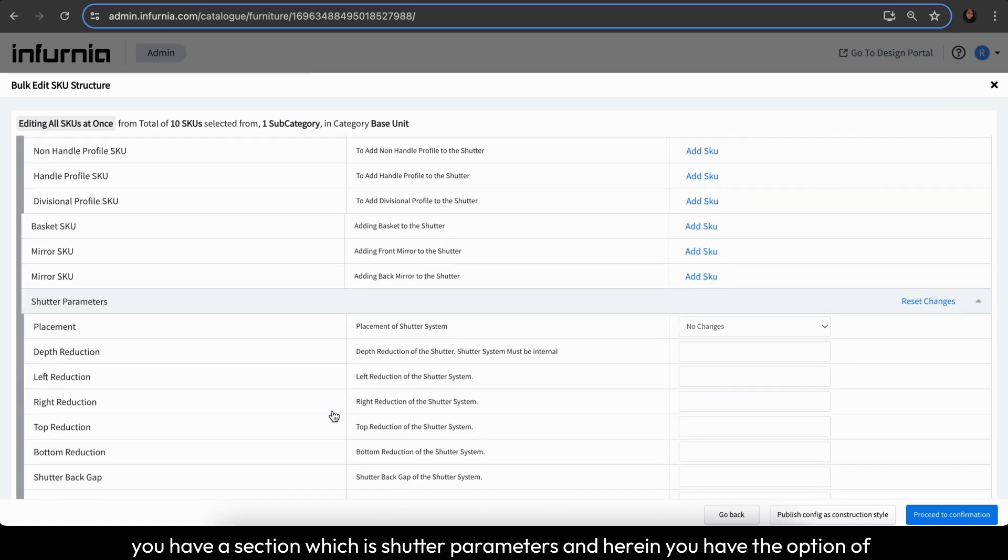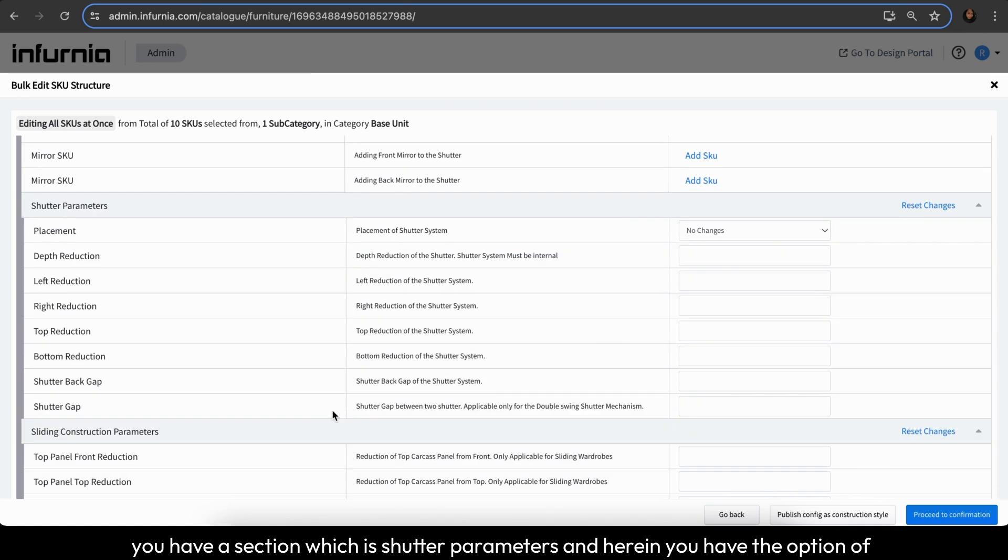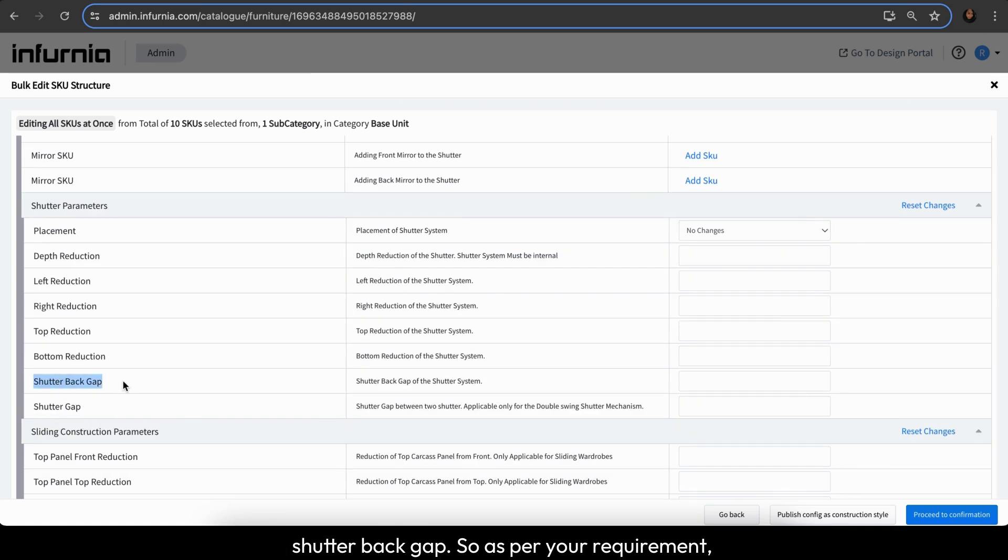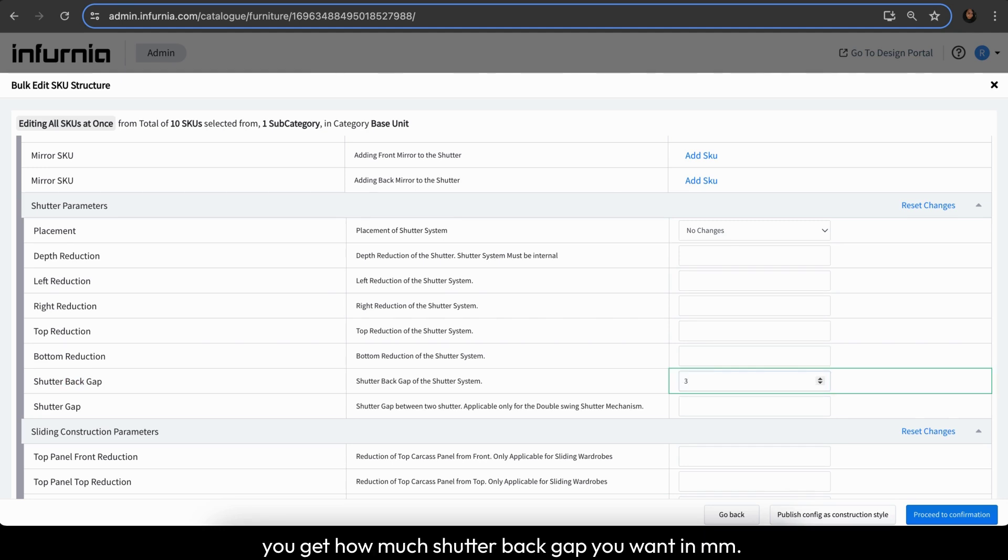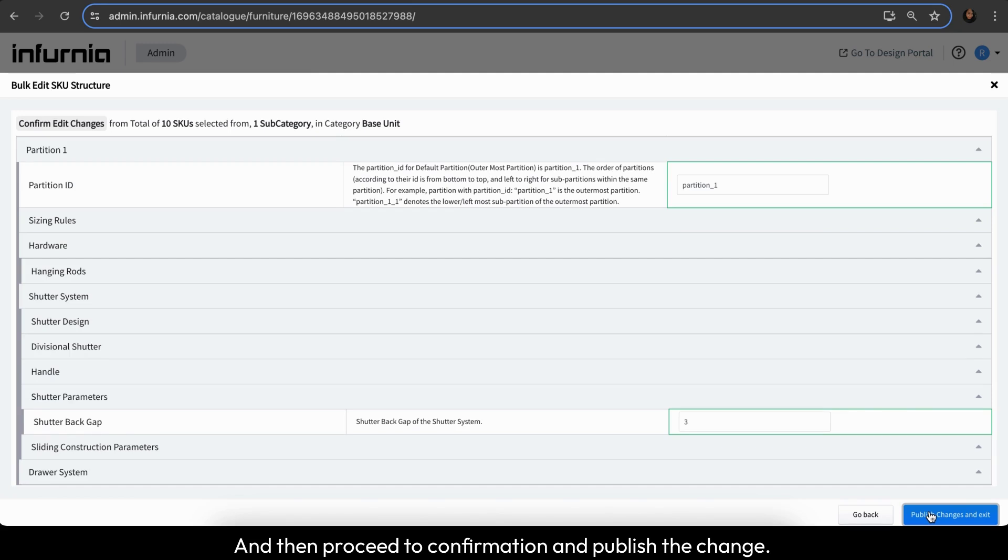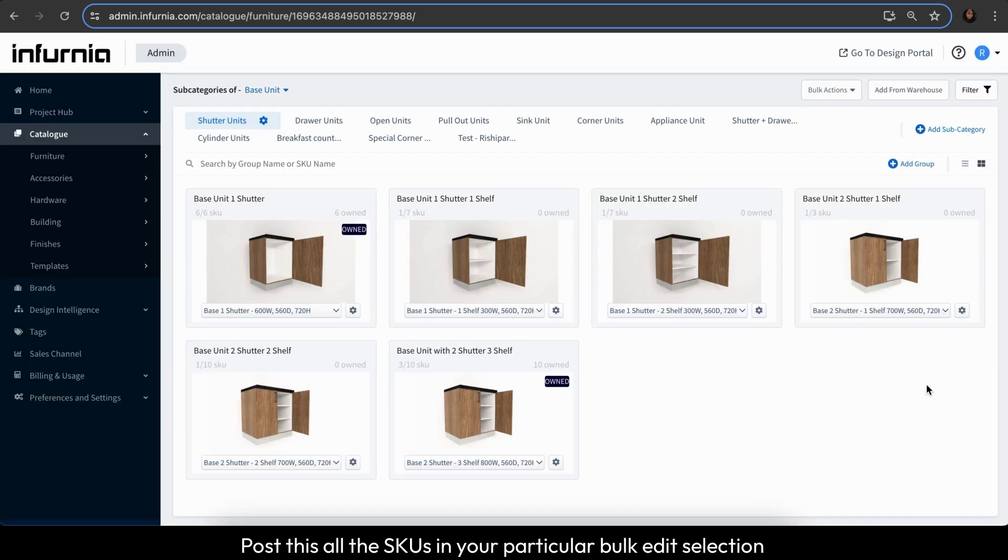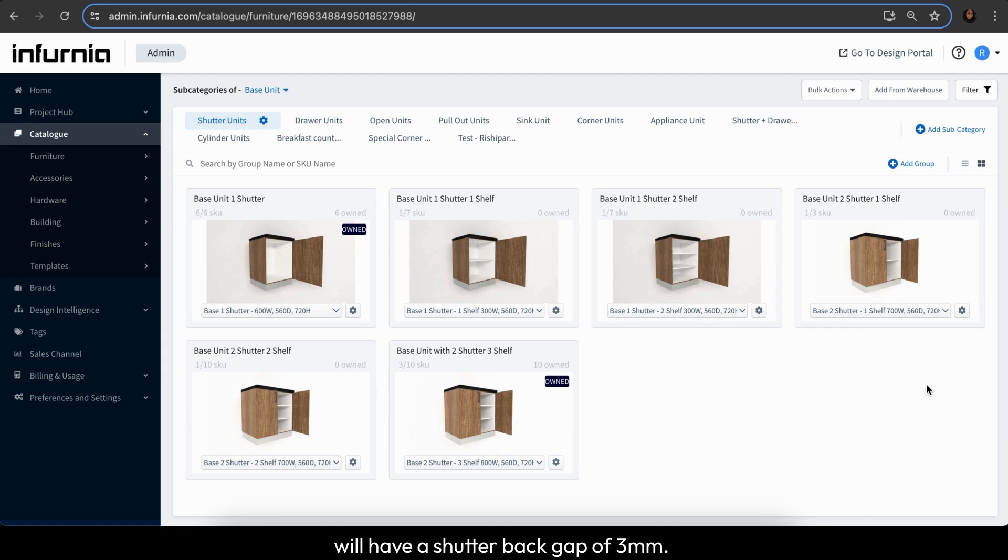You have a section which is shutter parameters and herein you have the option of shutter backgap. So as per your requirement, you get how much of a shutter backgap you want in mm and then proceed to confirmation and publish the change. Post this, all the SKUs in your particular bulk edit selection will have a shutter backgap of 3 mm.